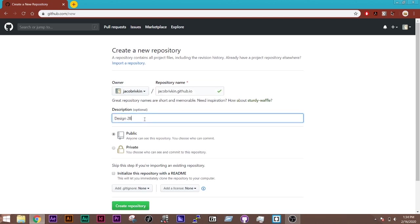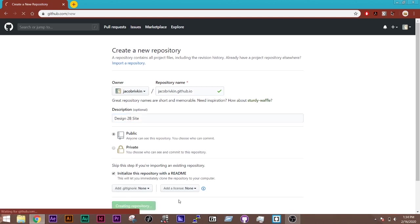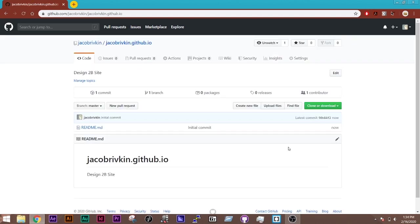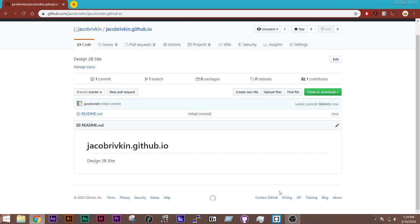And then the next step is it's important I initialize this repository with the README. And it's going to create a new repository, but this one will be linked to a Pages site that I can then access from the internet that's hosted on GitHub.